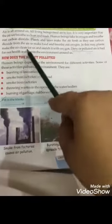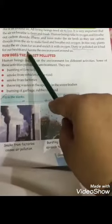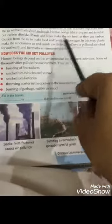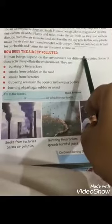Dirty or polluted air is bad for our health and harms the environment around us. Dirty or polluted air مطلب گندی اور آلودہ ہوا جو ہوتی ہے، وہ ہمارے health کو خراب کرتی ہے اور نقصان دیتی ہے، اور ہمارے environment کو بھی نقصان پہنچاتی ہے.